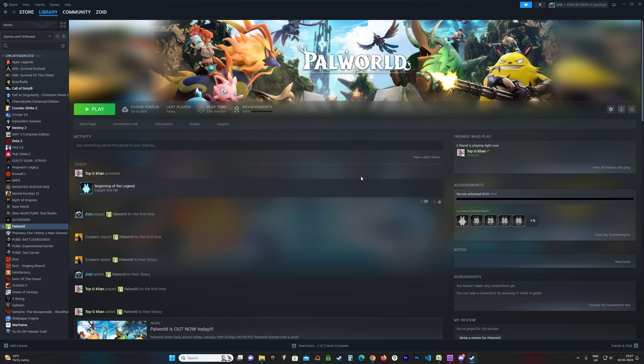Hey guys, Zoid here and welcome to GameAttack Zero. In this guide, I'm going to show you where you can find the config files and save files for Palworld.